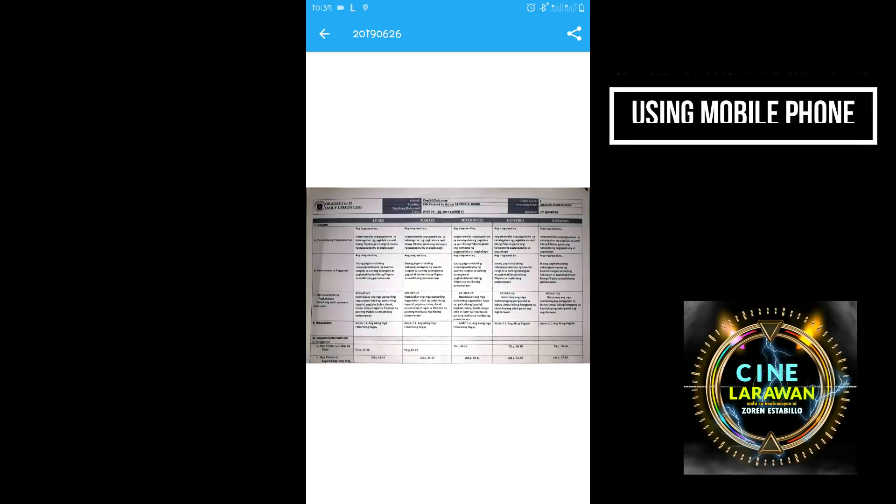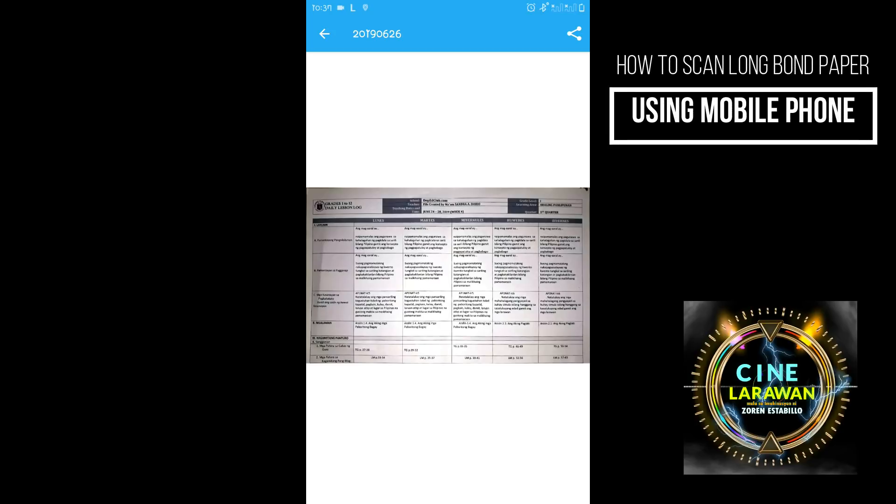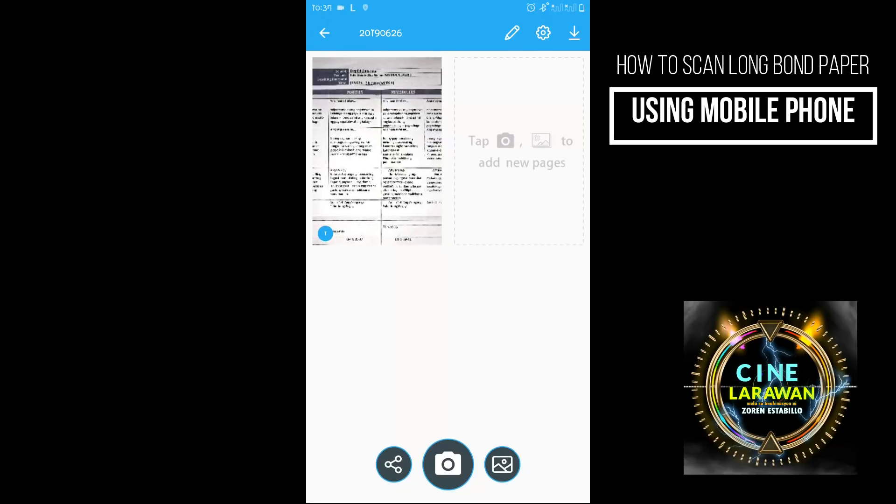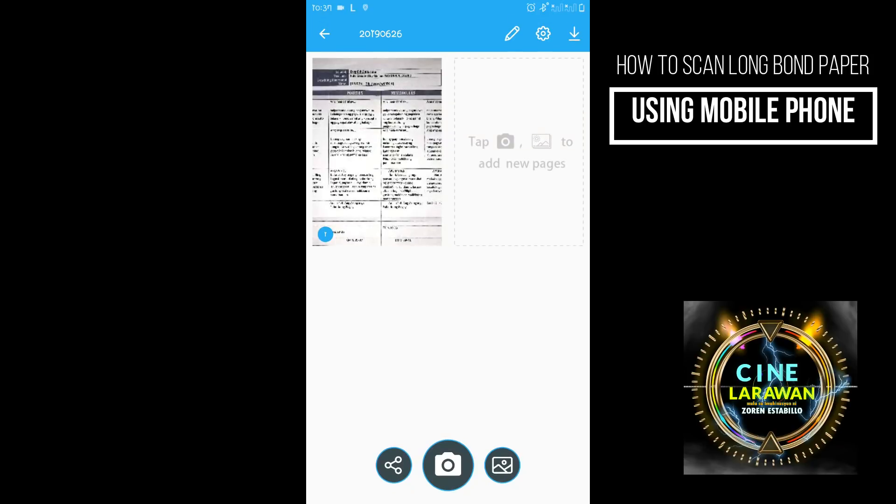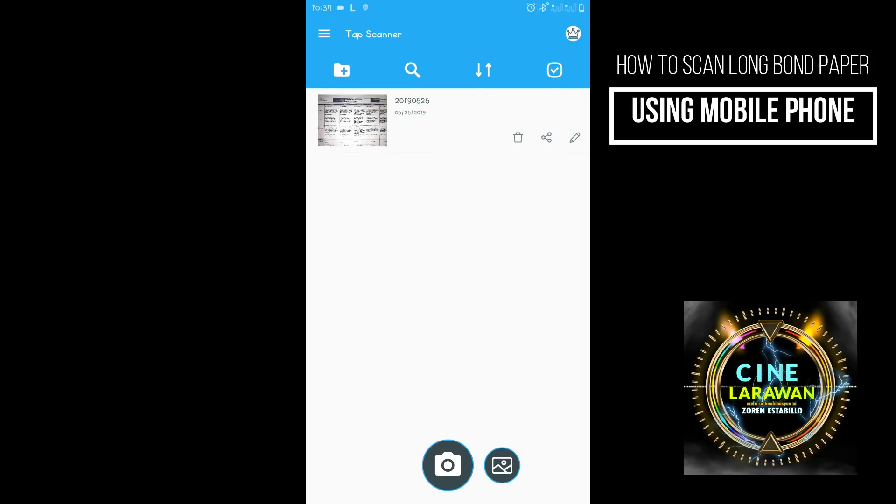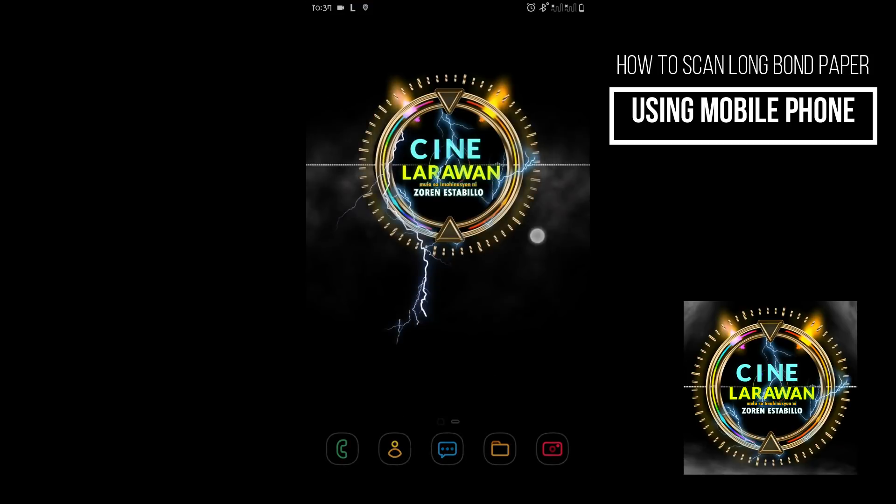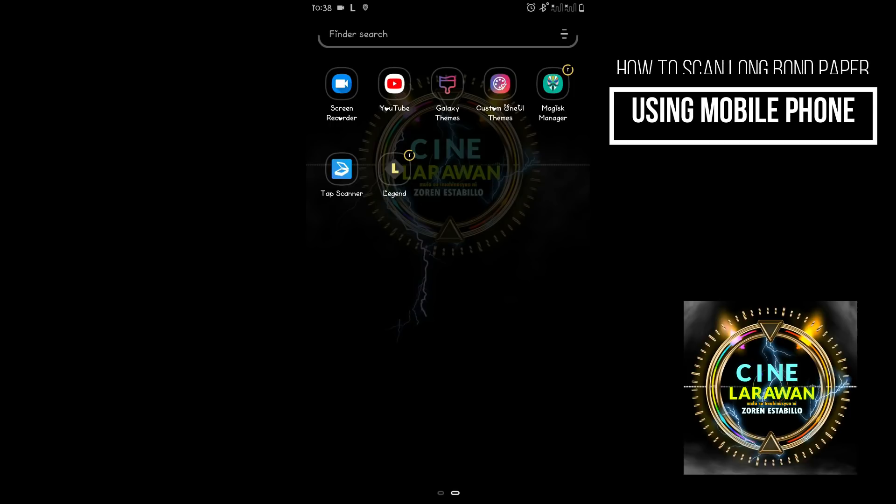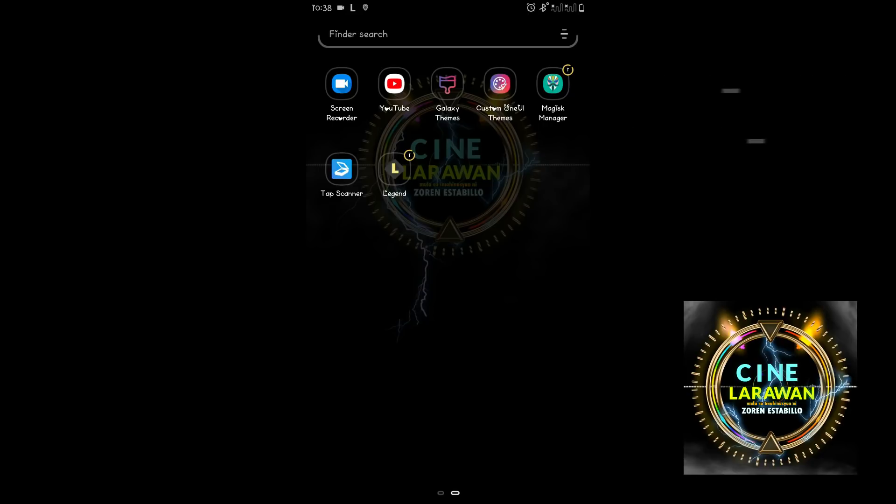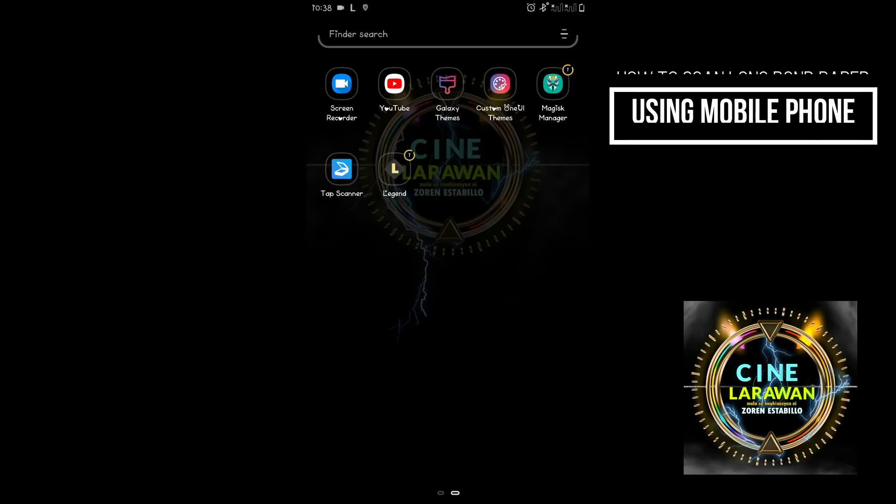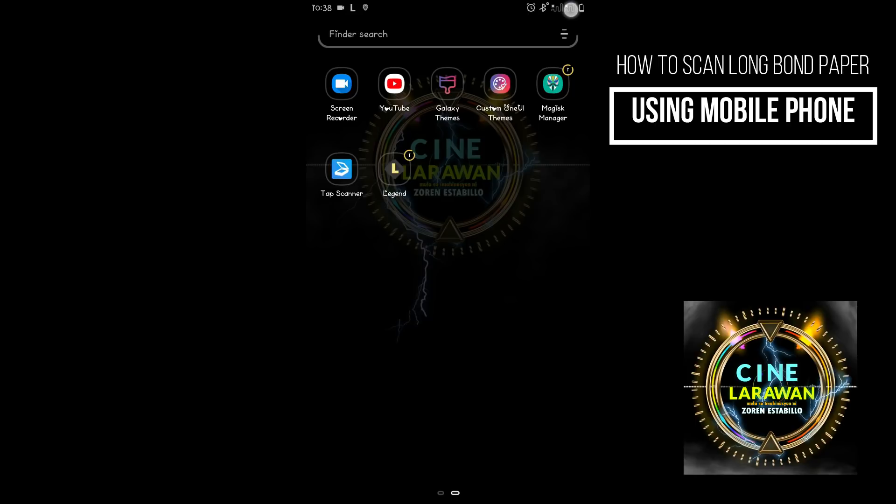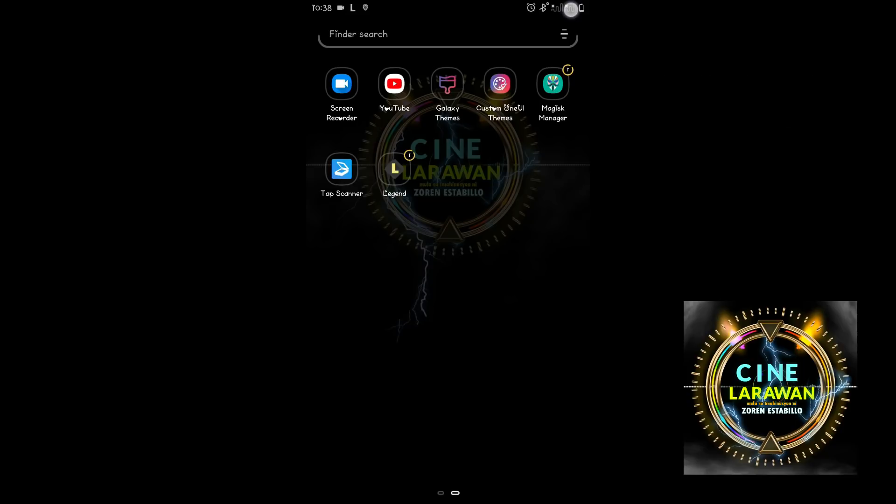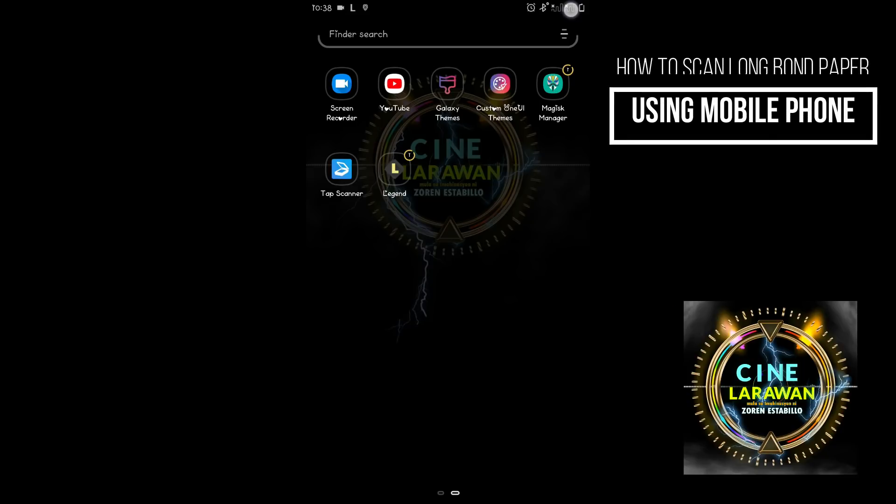Okay. So yan po yung gamit ng ating top scanner. So sana po nakatulong po ako at hindi na po maging hassle kung gusto nyo mag-scan ng long sa ating computer at para sa mga files po ng long copy. Maraming maraming salamat and good night good day namaste arigatou gozaimasu see you soon.